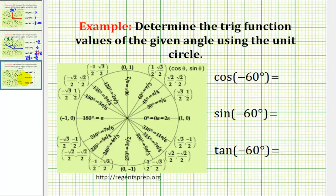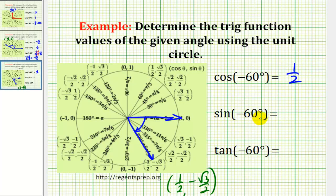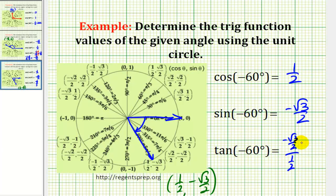Here our angle is negative sixty degrees, so we'll rotate clockwise. The terminal side intersects the unit circle at the point (1/2, −√3/2). So cosine of −60 degrees is equal to 1/2, sine of −60 degrees is equal to −√3/2, and tangent of −60 degrees is y over x: (−√3/2) / (1/2). Multiplying top and bottom by 2, all the twos simplify out, leaving negative square root of three.